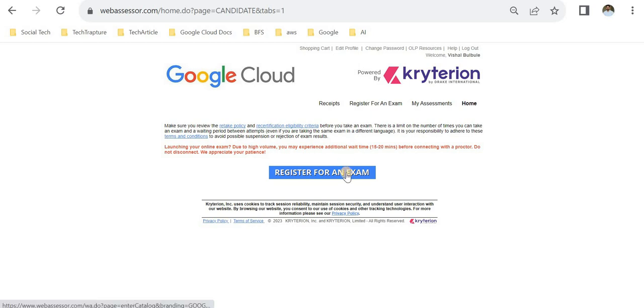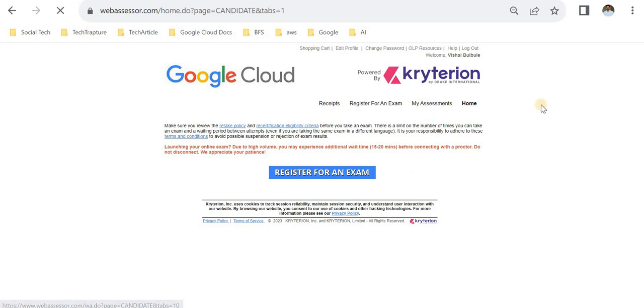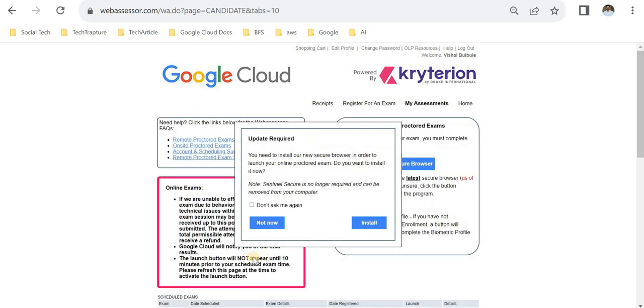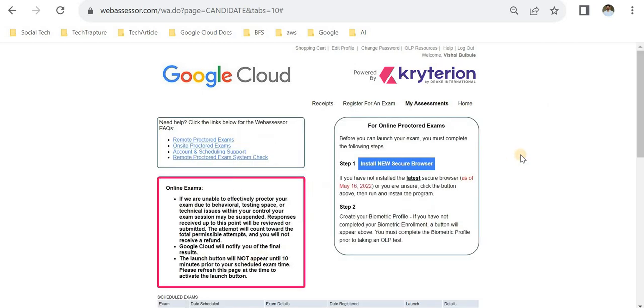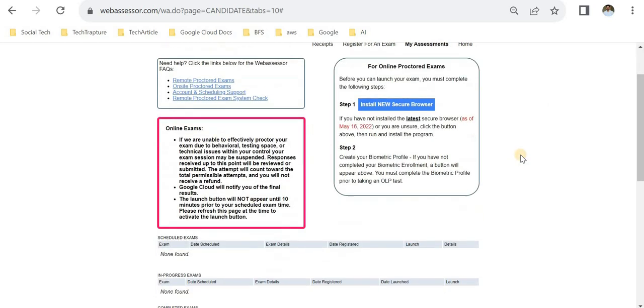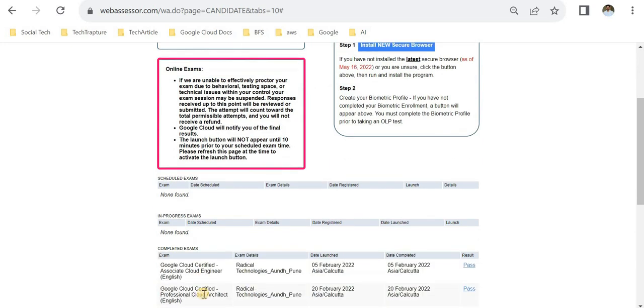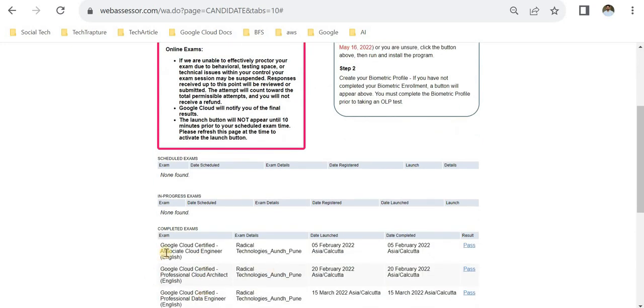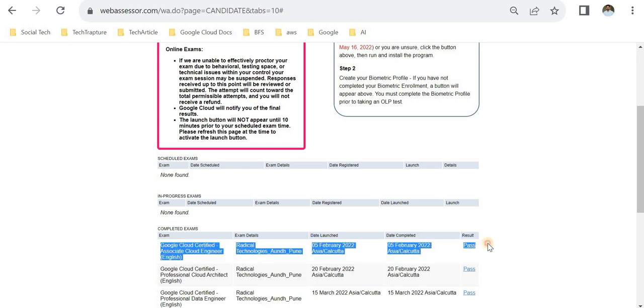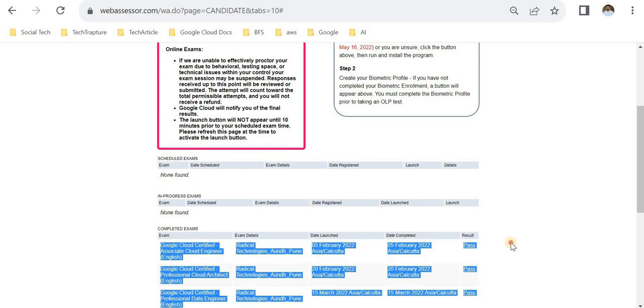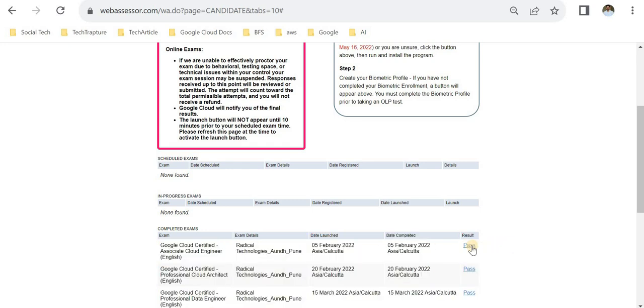You can refer to my video mentioned in the description where I explain in detail how to register for a Google Cloud certification exam. Once you pass your exam, you can immediately validate if your result is displaying here in Assessment. Once you complete your exam, it will immediately reflect the status here as result: Pass.